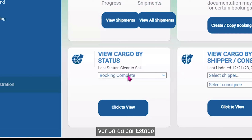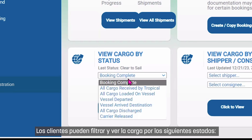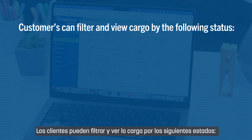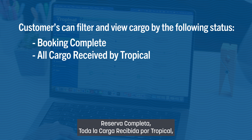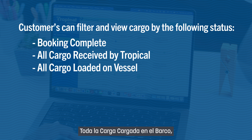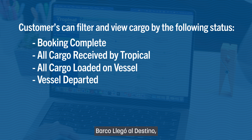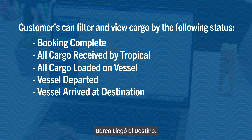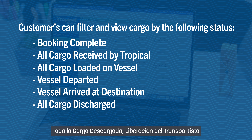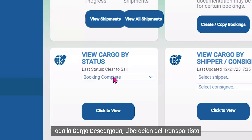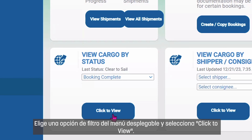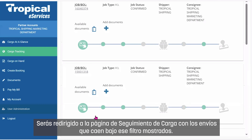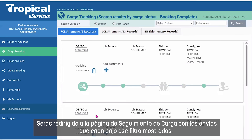View Cargo by Status: Customers can filter and view cargo by the following statuses — Booking Complete, All Cargo Received by Tropical, All Cargo Loaded on Vessel, Vessel Departed, Vessel Arrived at Destination, All Cargo Discharged, and Carrier Release. Choose a filter option from the drop-down menu and select Click to View. You will be redirected to the Cargo Tracking page with shipments that fall under that filter shown.